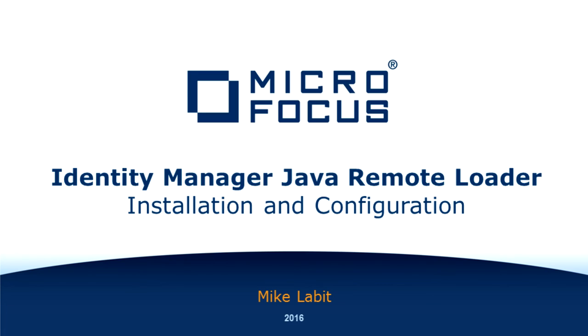So, that's about it for a simple install and configuration of the java remote loader driver. However, thanks for watching. This is Mike from Micro Focus, checking out.